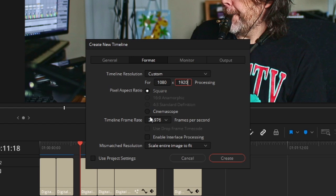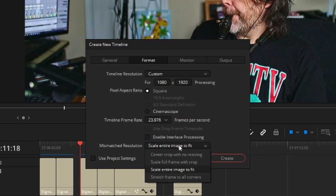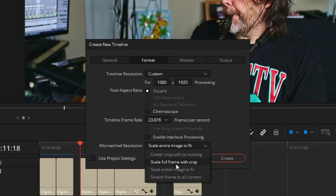Keep your frame rate, or if you want to change your frame rate you can do so here, especially when you're creating new timelines. Now, you want Mismatched Resolution. I have it set to Scale Entire Image to Fit, and that will present a problem. Looking at your options for Mismatched Resolution — if you do Center Crop with no resizing, you're going to get a huge picture and it's going to look nasty. Don't do it. If you do Scale Full Frame with Crop, that one's good.